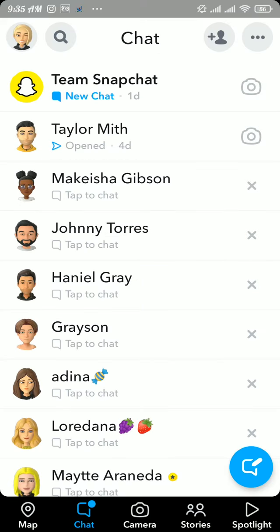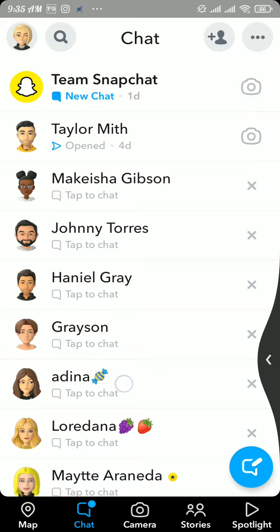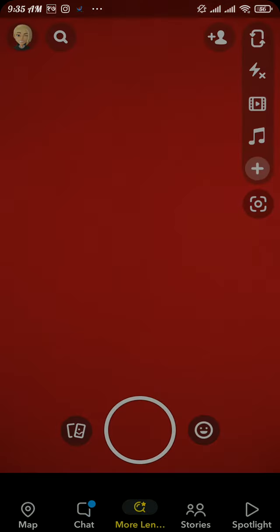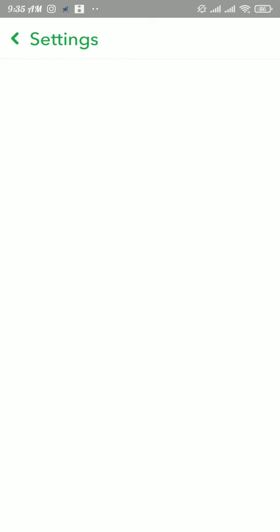Once you block that person, direct messages with that person will also disappear from your chat section. Now to unblock that person, head over to your profile section and tap on the gear icon on the top.